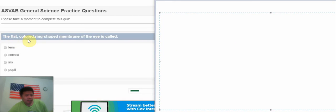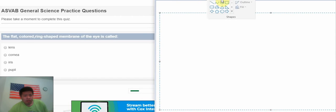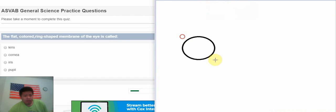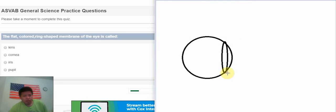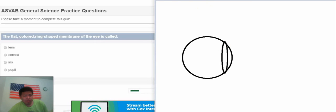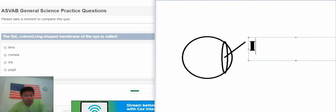The first question: the colored ring-shaped membrane of the eye is called iris. Because in the eyes we have the small one, this is black color and the ring shape. This one we call iris.